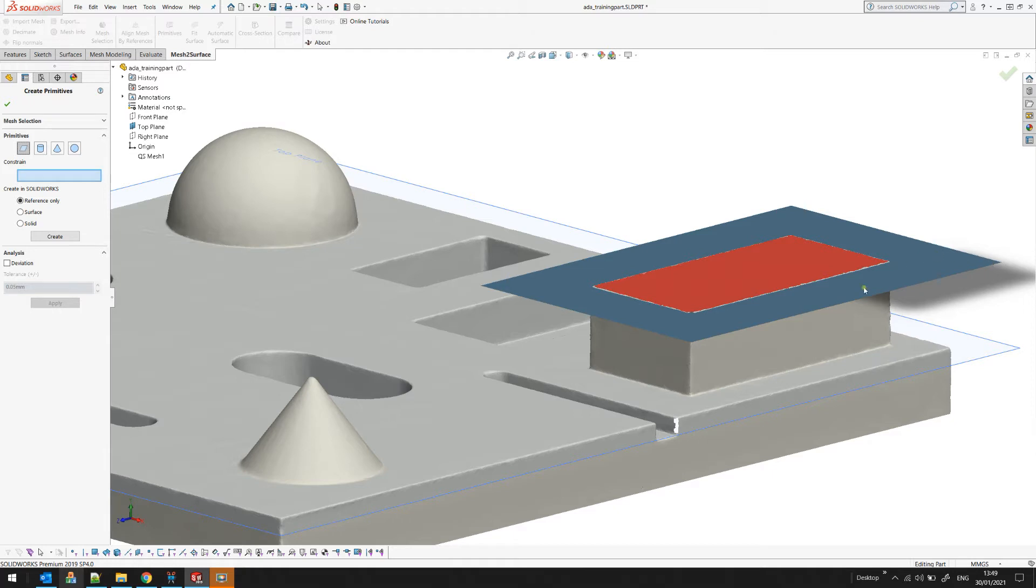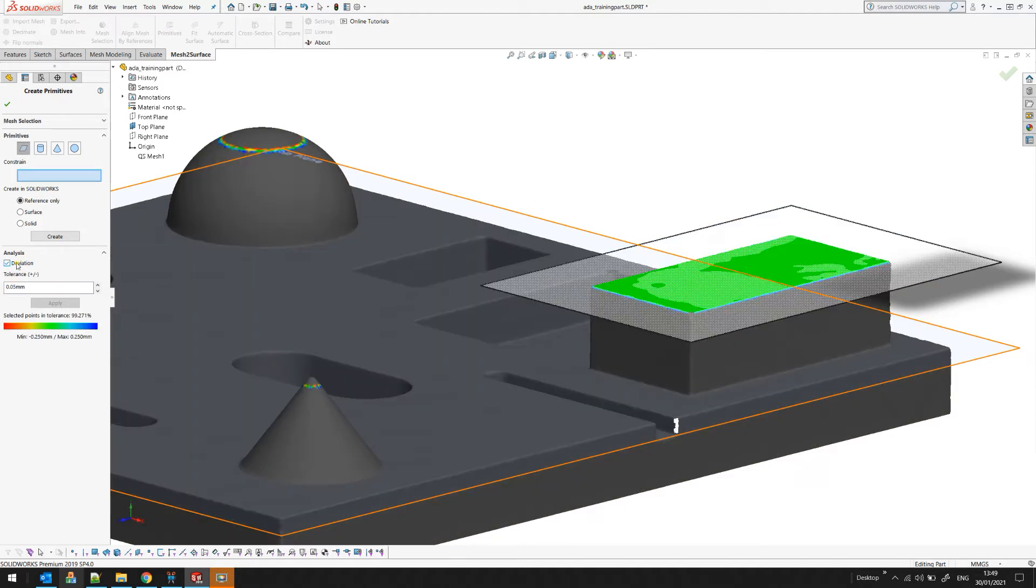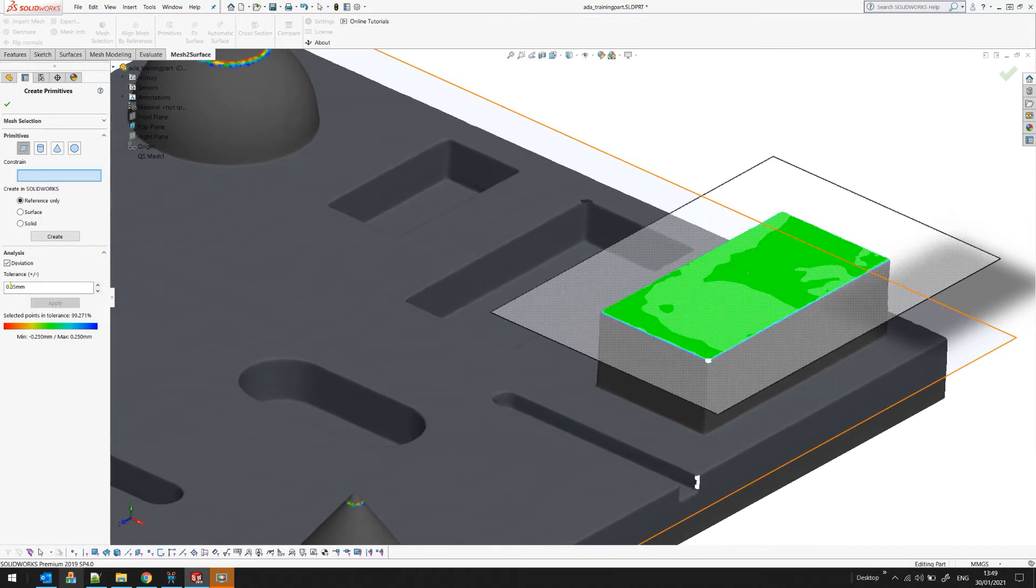You can see the result on the screen shaded as a plane and also you can always apply a deviation analyzer. I will just turn this on and in my case I will just play with let's say 20 microns to see the quality of my approximation.